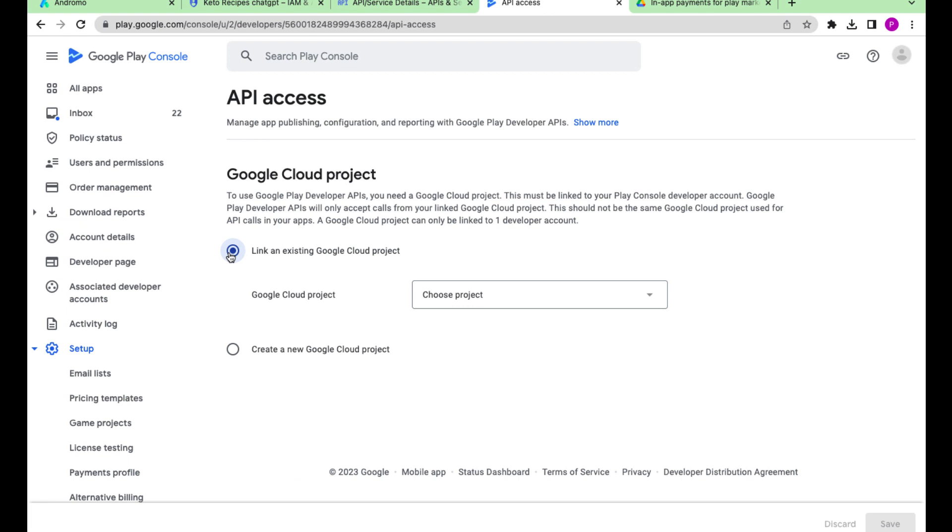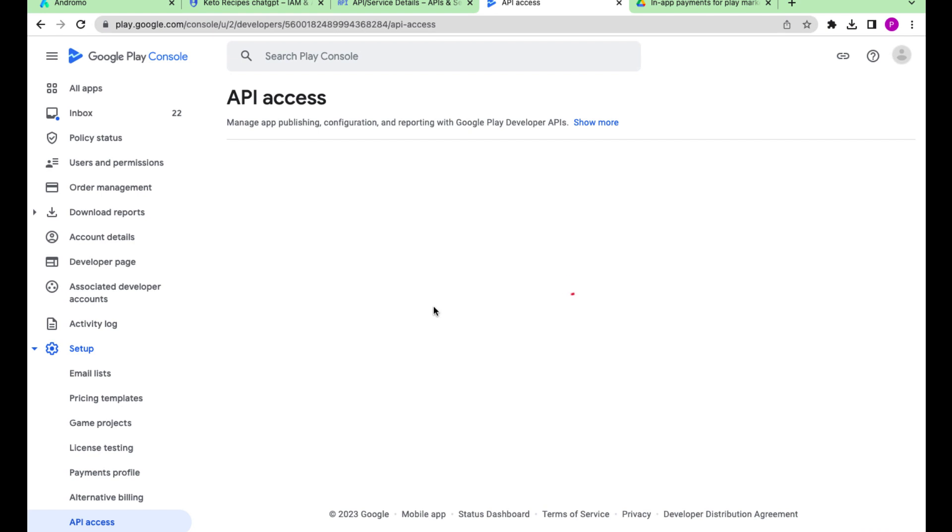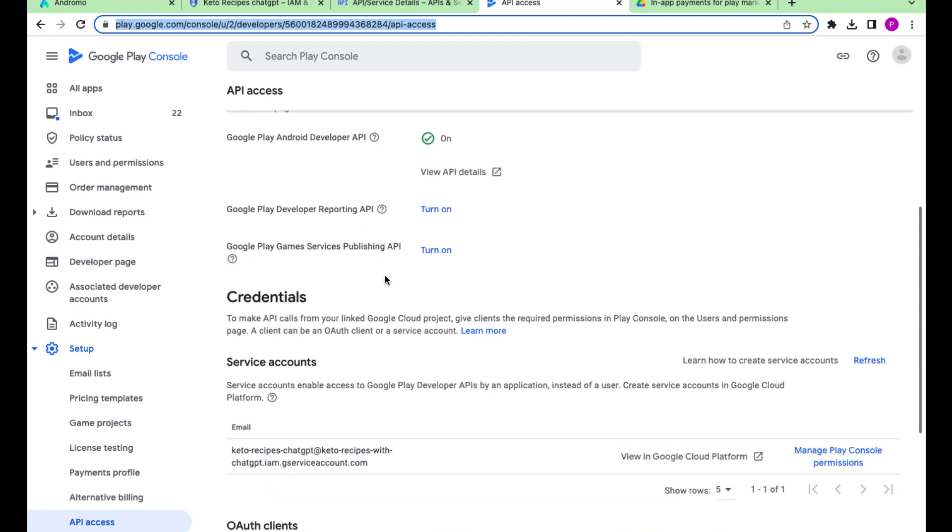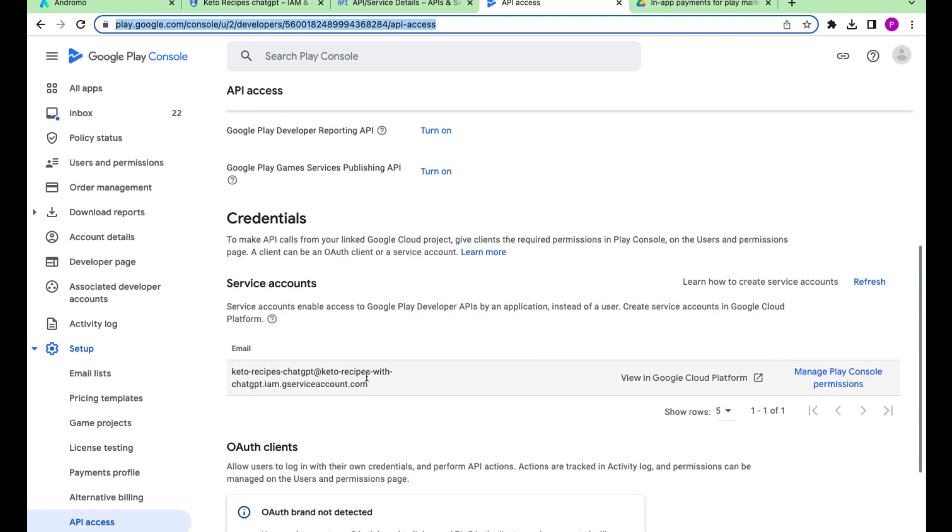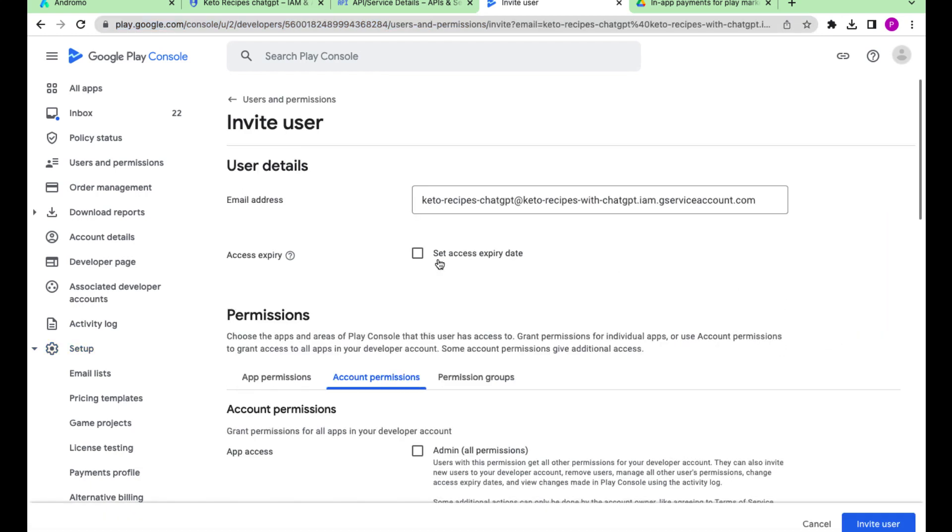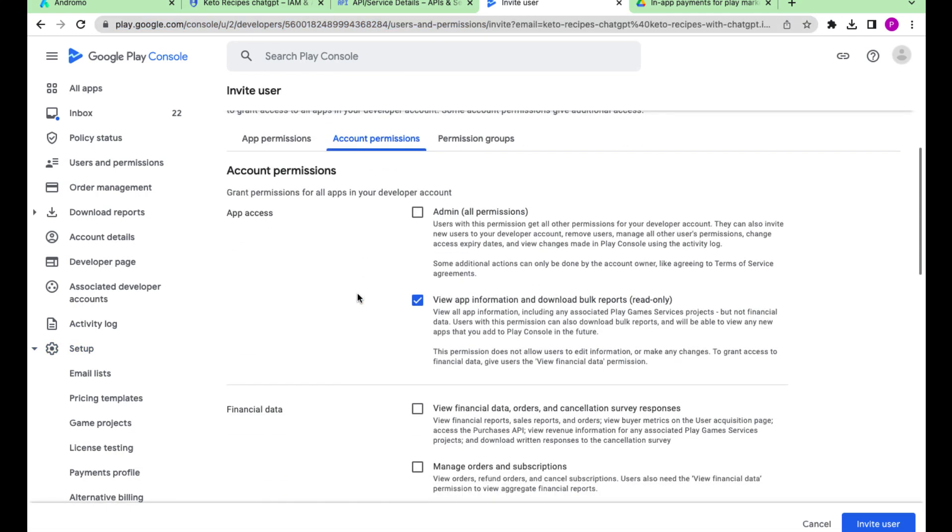Link our project, Keto Recipes. Mark the checkboxes in the financial data field.